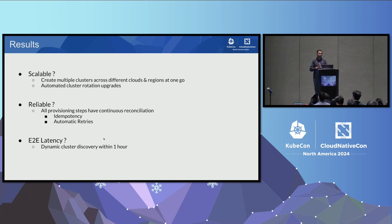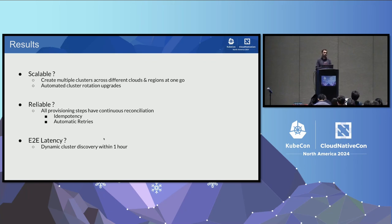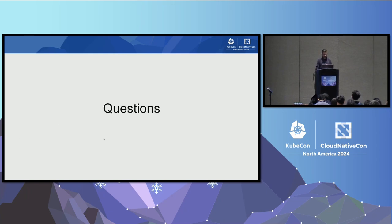In terms of scalability, we can now create multiple clusters across different regions and clouds at once, with updates fully automated — end users just need to supply an updated spec. In terms of reliability, running as a Kubernetes-style operator gives us idempotency and automatic retries from the start. In terms of end-to-end latency, we achieved dynamic cluster discovery within one hour. That's all I have for today — happy to answer questions.